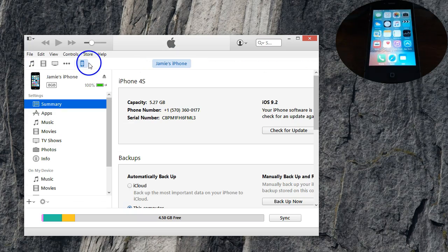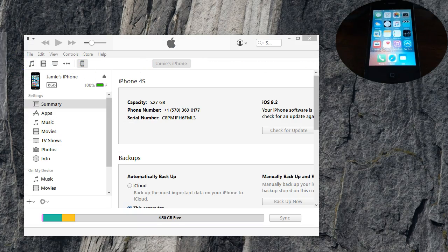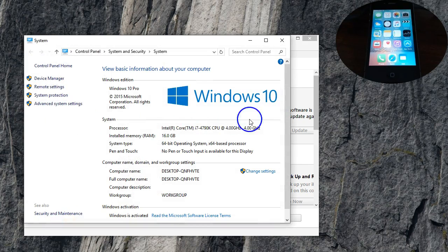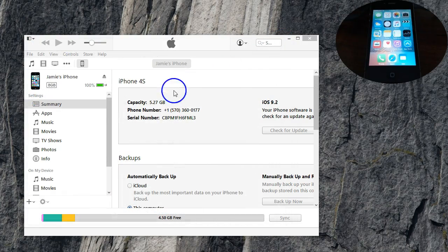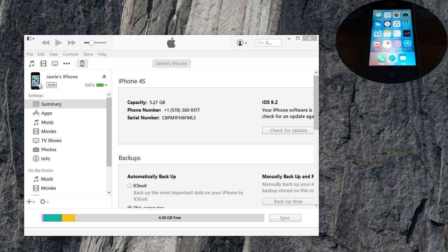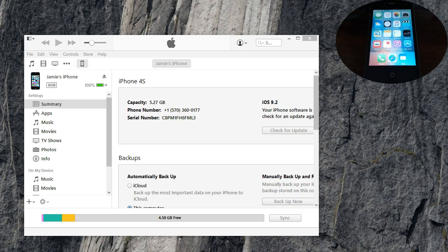here in iTunes, of course the iPhone shows up. I'm on a Windows 10 computer right now. If you guys have a Windows 7 or Windows 8 computer, you might have an icon on your desktop called My Computer or This PC. One thing you can do to get this iPhone to show up